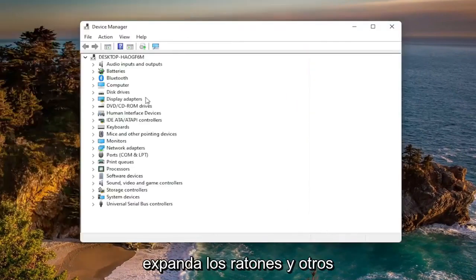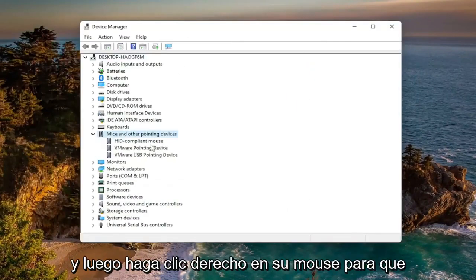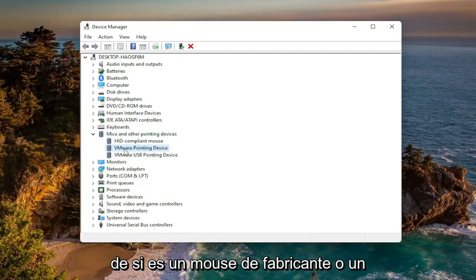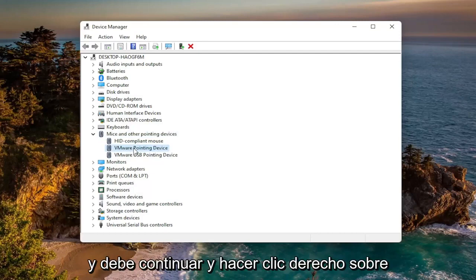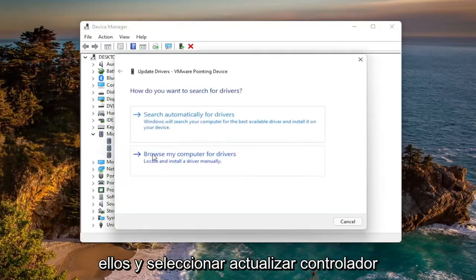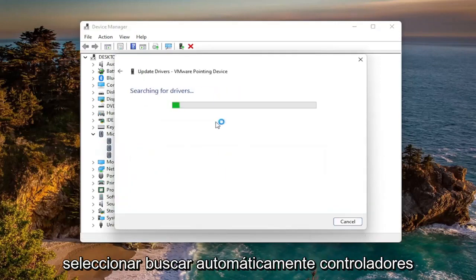You want to expand the Mice and Other Pointing Devices section, and then right-click on your mouse. It might say something different depending on whether it's a manufacturer mouse or a generic mouse. Go ahead and right-click on it and select Update Driver, then select Search Automatically for Drivers.